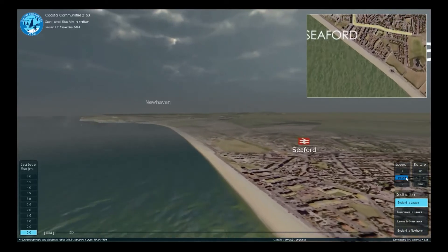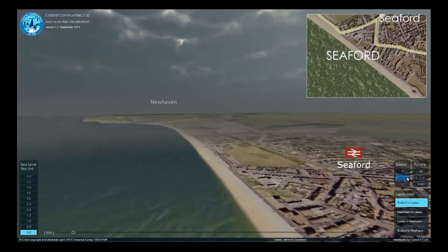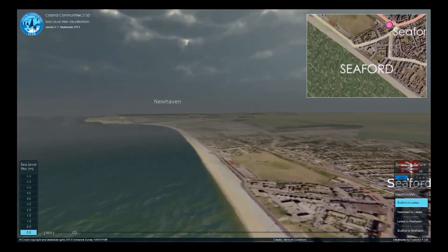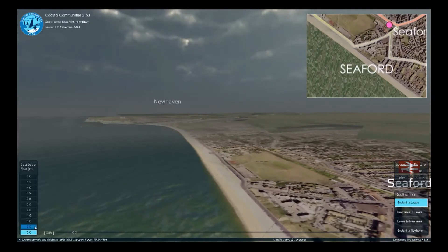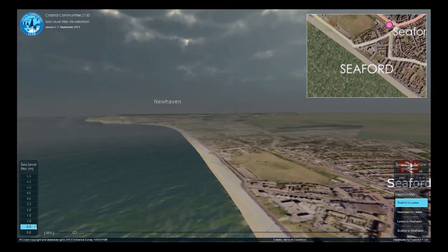The sea level shown, at zero metres, represents an average annual spring high tide. It's important to remember throughout that the water level shown is the furthest extent of high tide, which will drain down as the tide ebbs. The visualisation shows an increase of sea level by up to five metres above the starting height, representing several centuries of sea level rise.